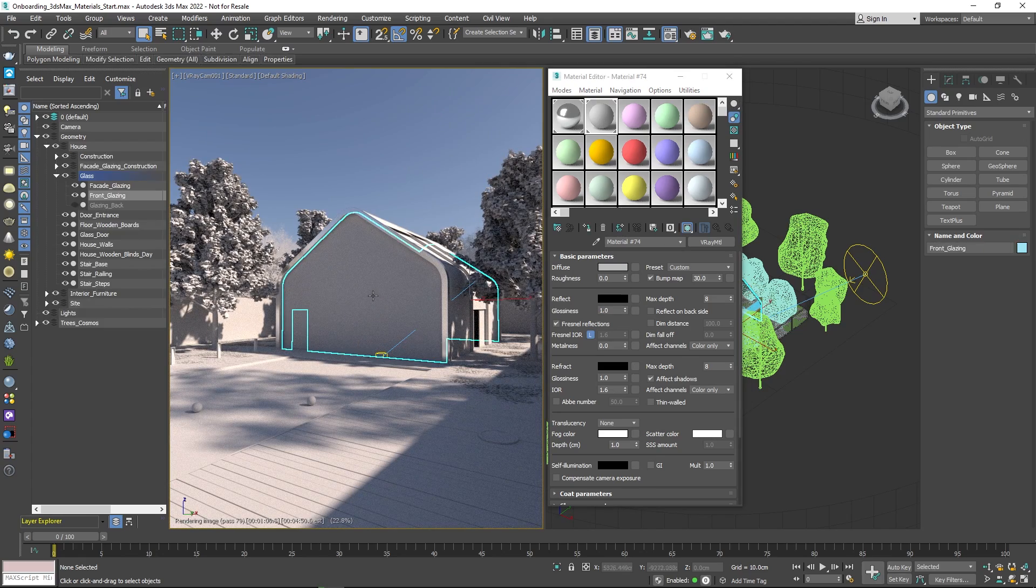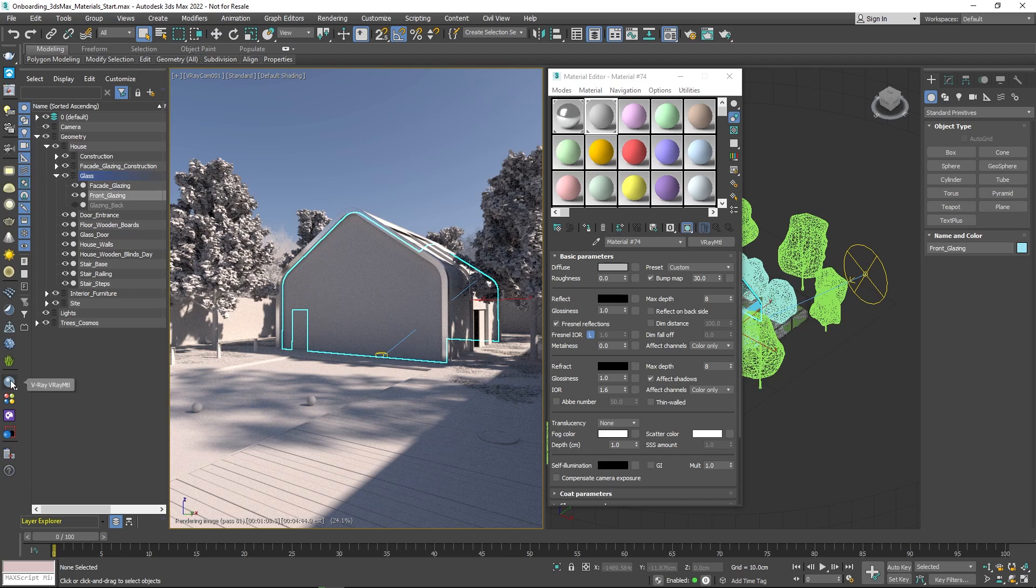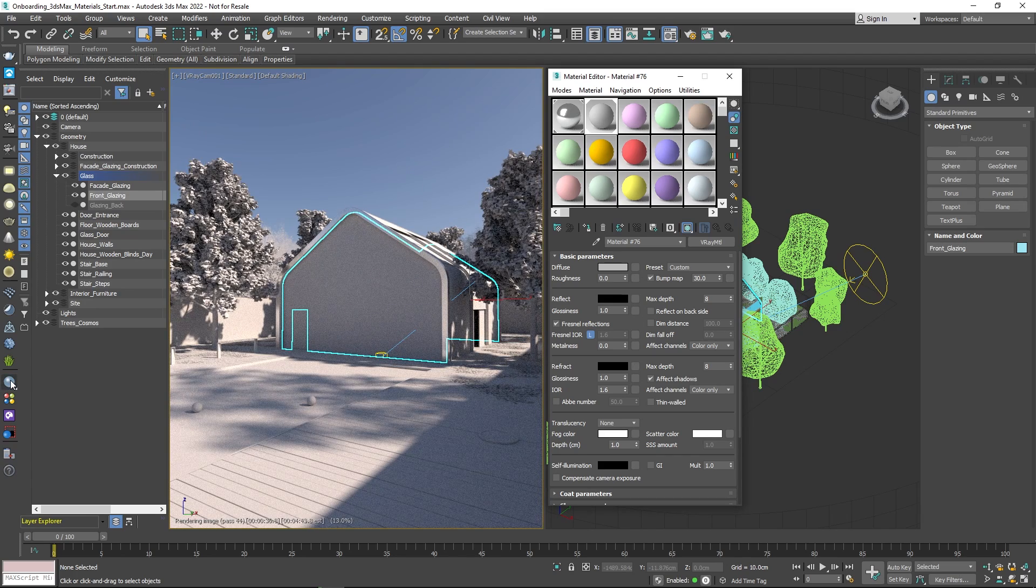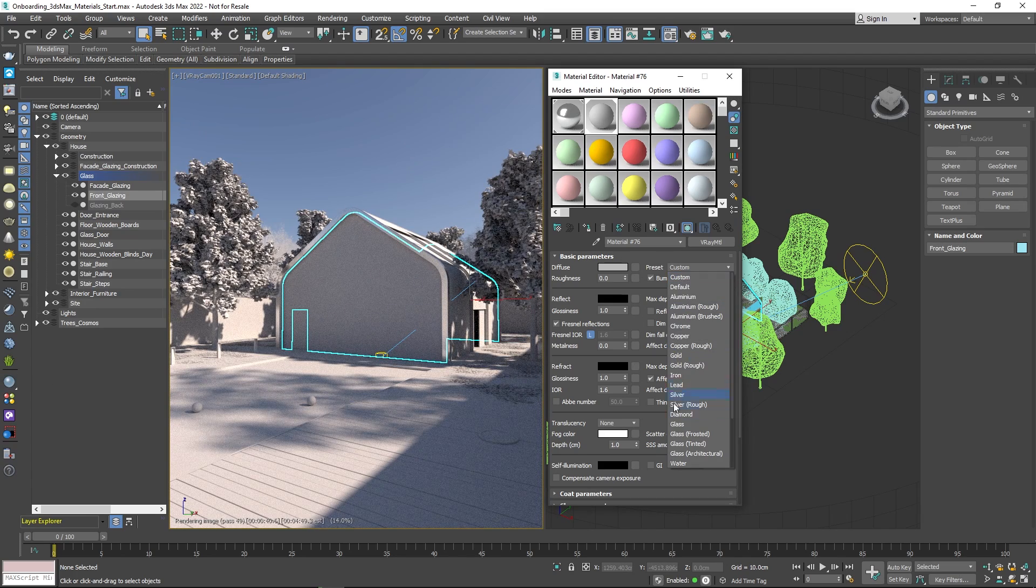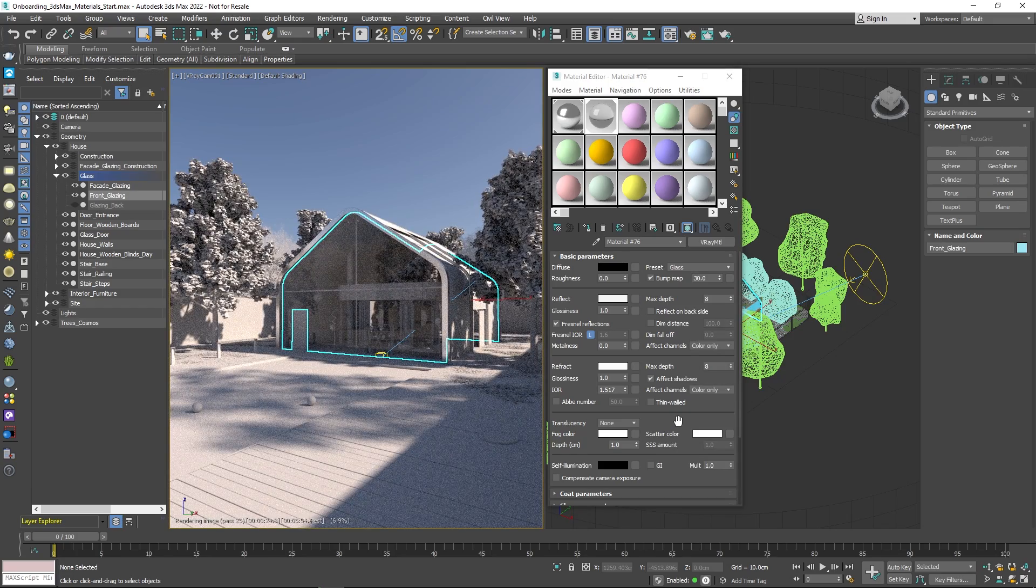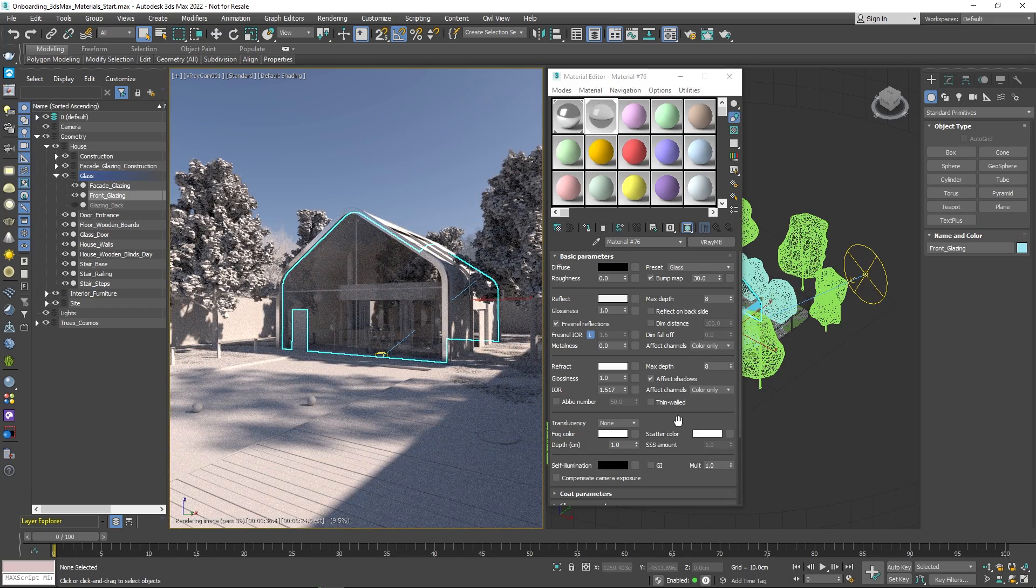Now you can select another object and assign a different V-Ray material to it. This time, why not try out the glass preset? That looks good, doesn't it?